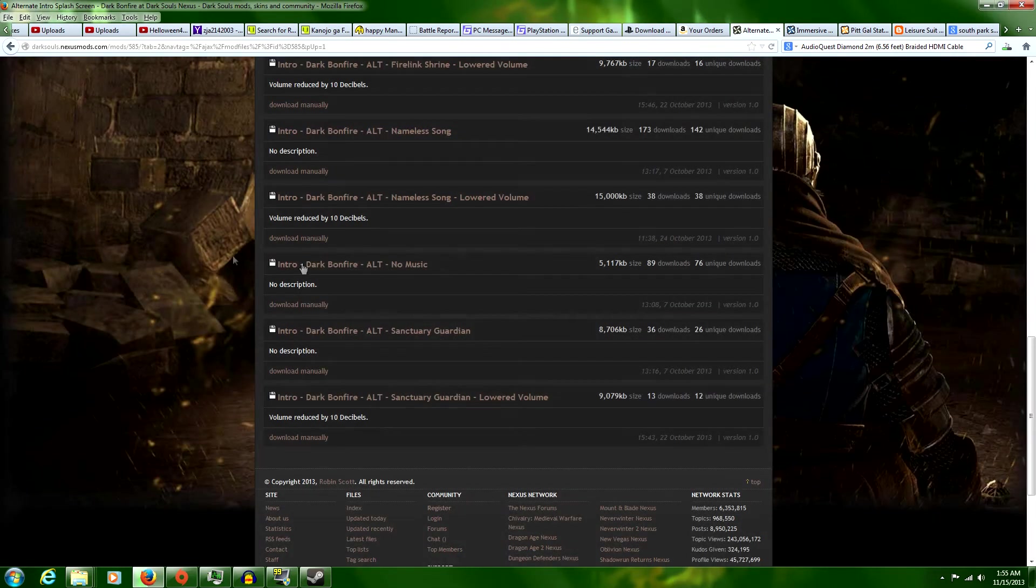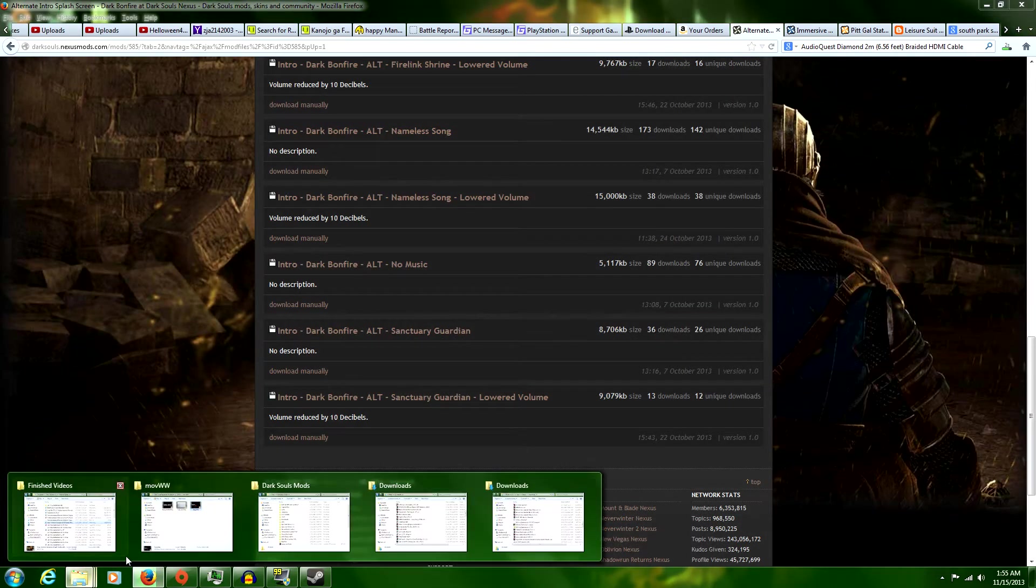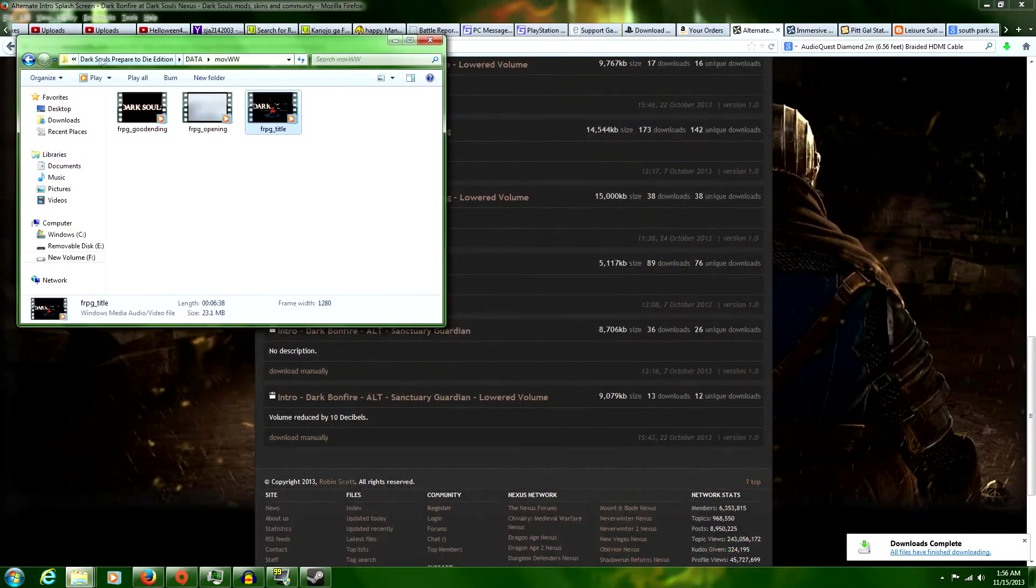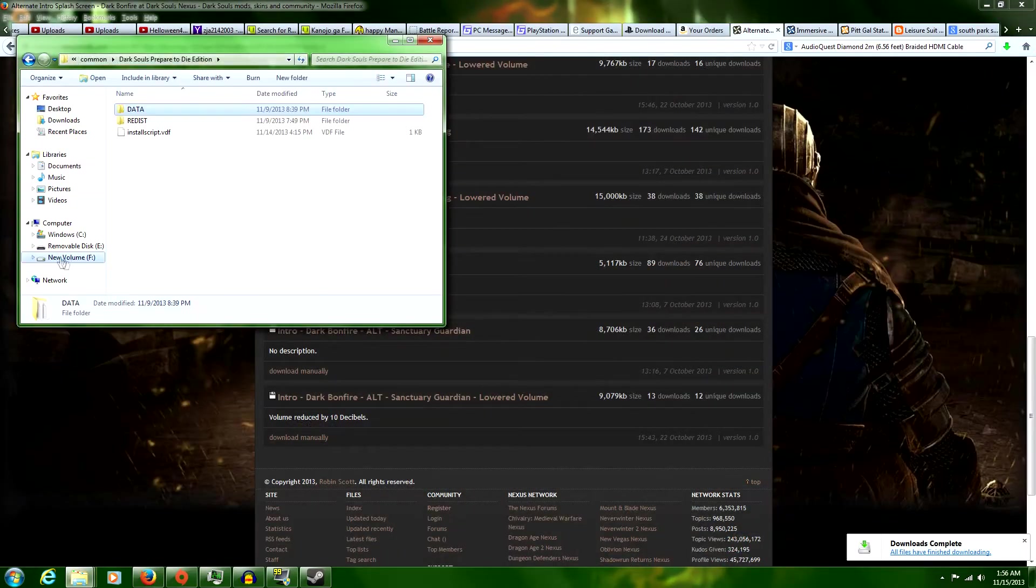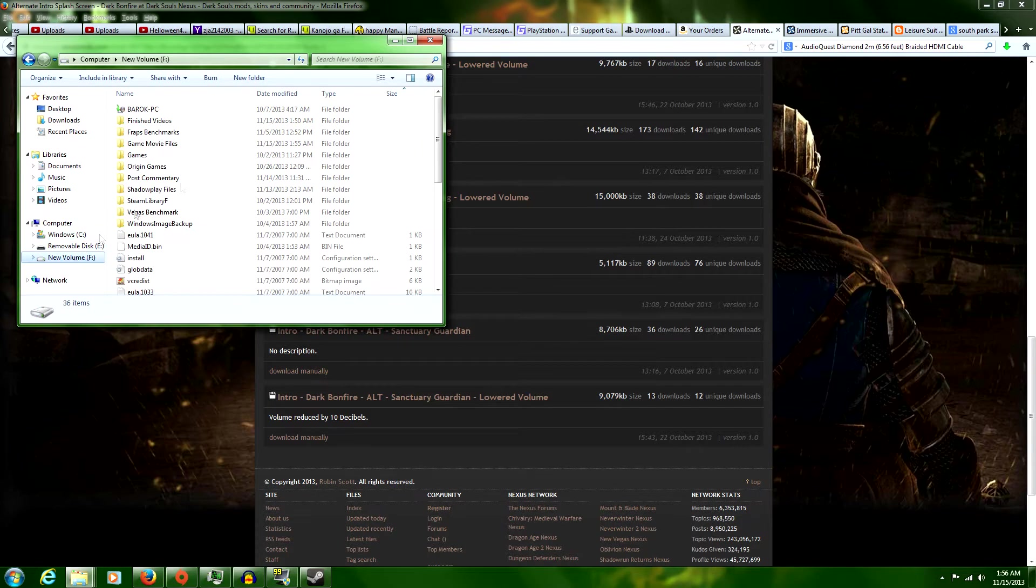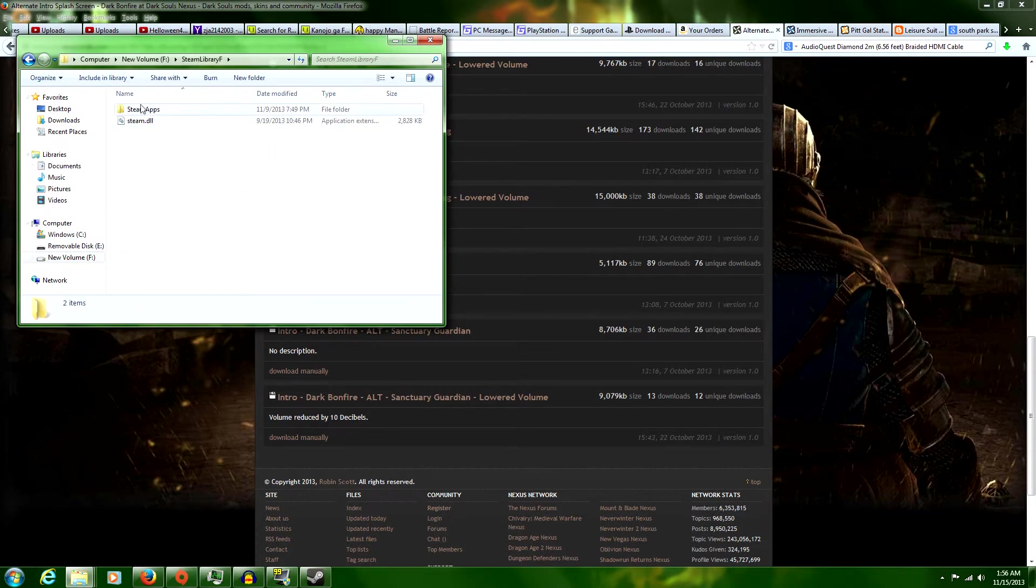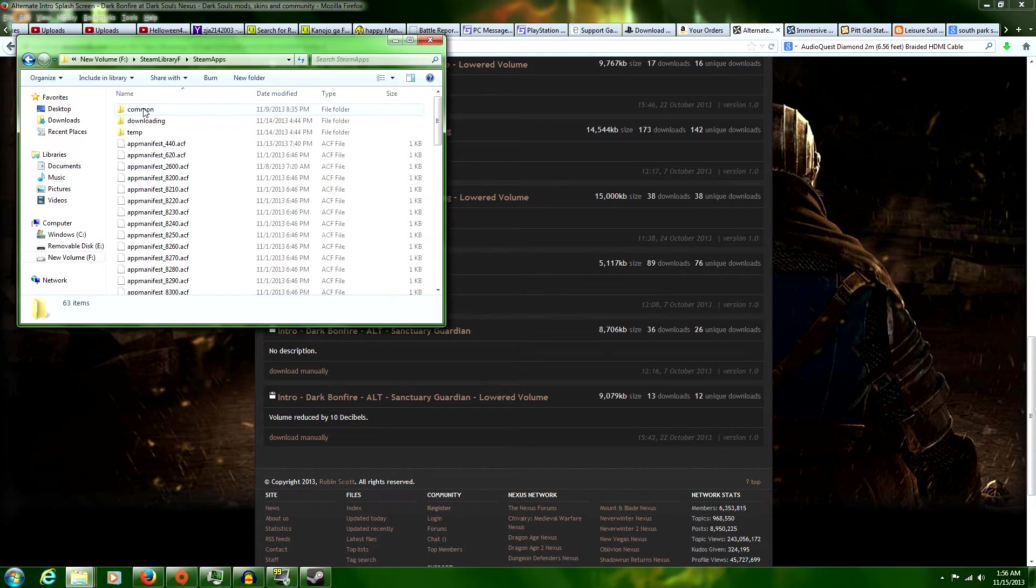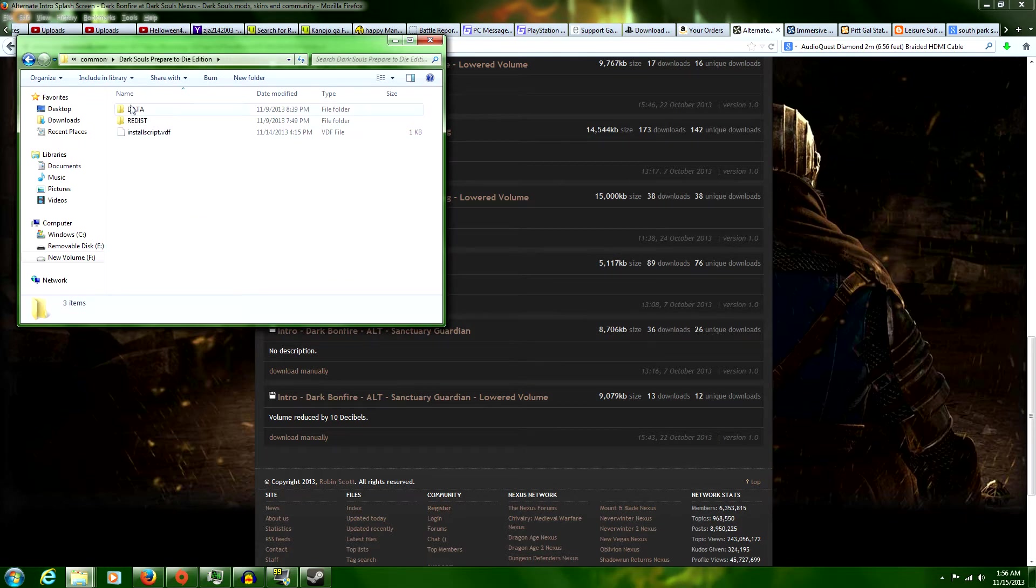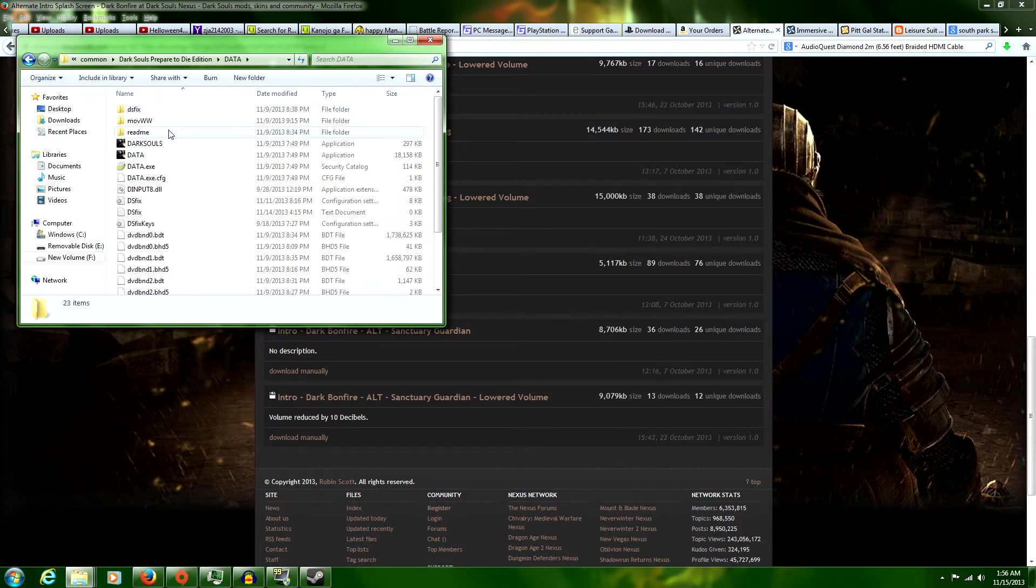While that's downloading, you remember where those folders were from last time? Hopefully you do. It's in your Steam folder, wherever that is: Steam Apps, Common, Dark Souls Prepare to Die, Data.